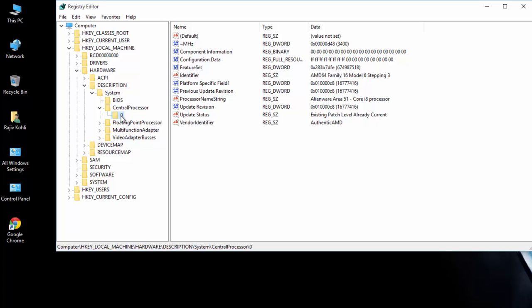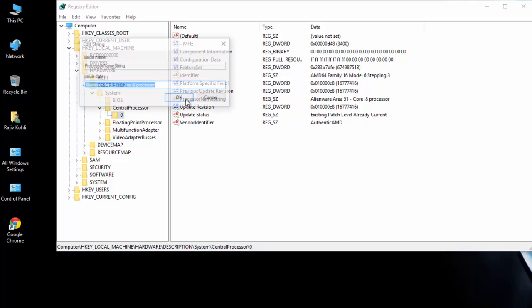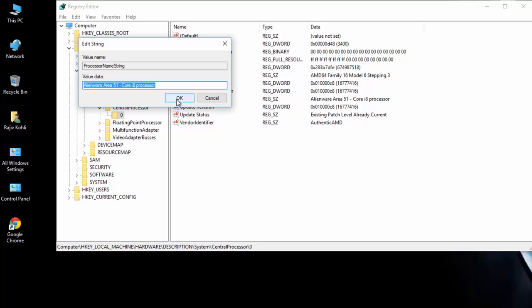From the right side pane, double click Processor Name String value and change the value data as you like.